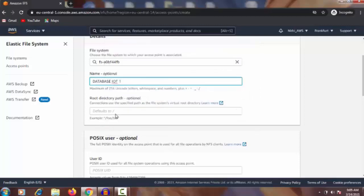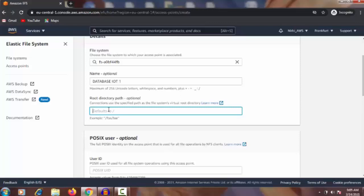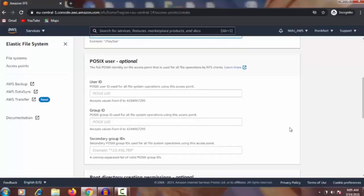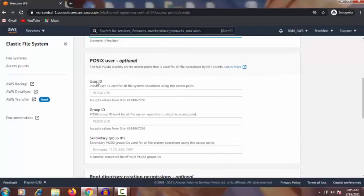Here is the root directory path — a specific directory. If you know how to create a directory, or if you have experience creating websites and adding files to a specific hosting site, then you understand how to choose the file path. If you don't know, you can read the description here. There is also the POSIX user — the identity on the access point.